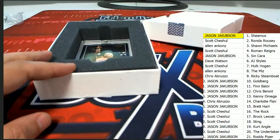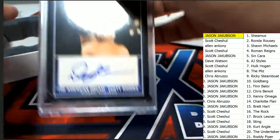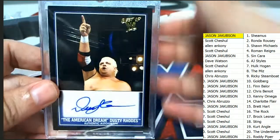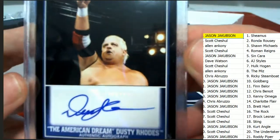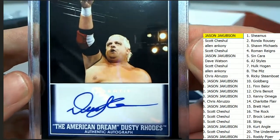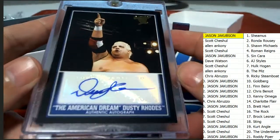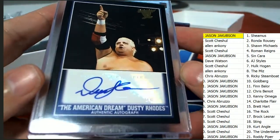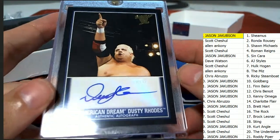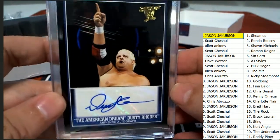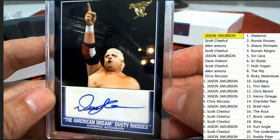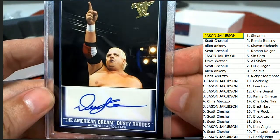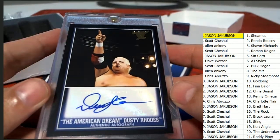The next and final hit out of the break. Oh my. The American Dream Dusty Rhodes. Dusty Rhodes. Oh my. Legend. Dusty Rhodes.